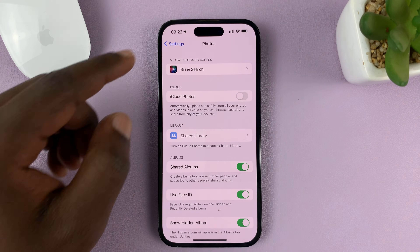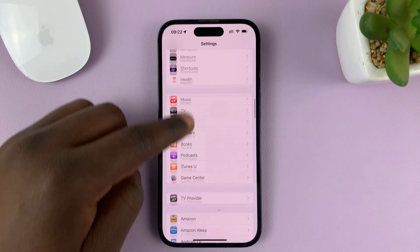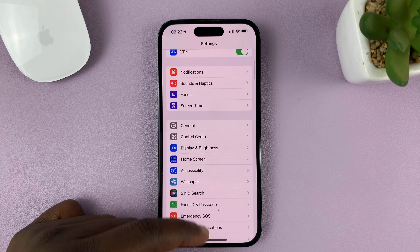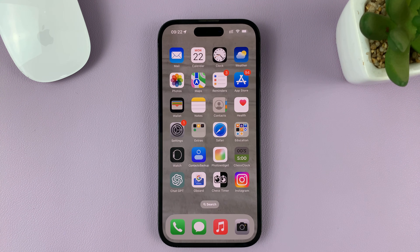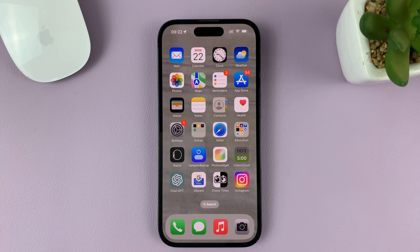And it's as simple as that — that's how to turn off iCloud Photos. You can do this in case maybe your iCloud storage space is full and you don't really want to upgrade, or for whatever other reason you might want to disable iCloud Photos.